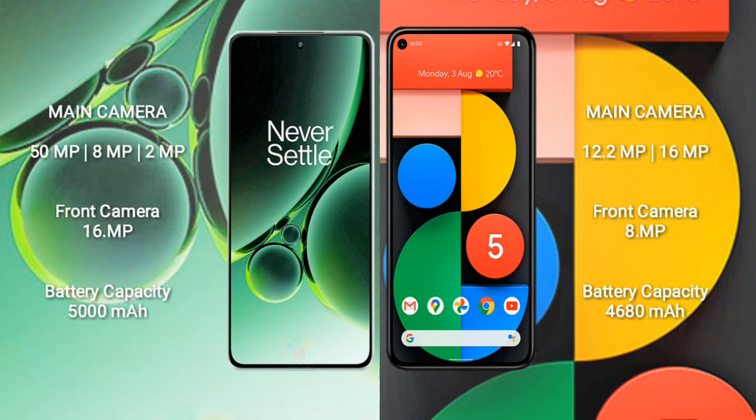The OnePlus Nord 3 features a rear triple camera setup: 50MP plus 8MP plus 2MP, and a 16MP front camera. The Google Pixel 5a features a rear dual-camera setup: 12.2MP plus 16MP, and an 8MP front camera.